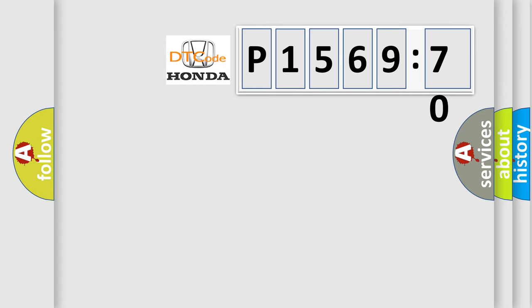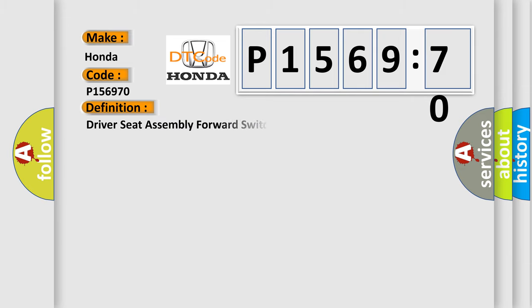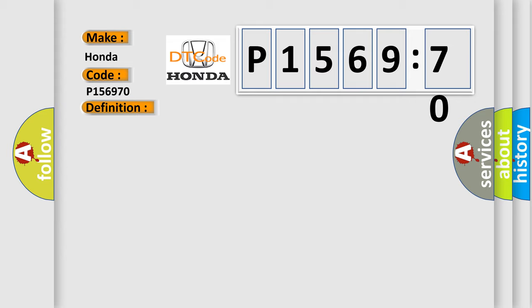So, what does the diagnostic trouble code P156970 interpret specifically for Honda car manufacturers? The basic definition is driver seat assembly forward switch circuit malfunction. And now this is a short description of this DTC code: The MSM must be powered.